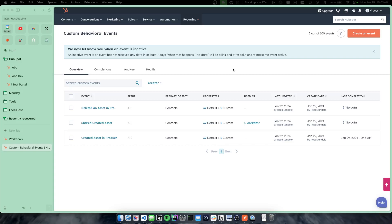Going to be going over a use case of a product-based company that wants to track events inside of their product, send it to HubSpot and be able to do specific things on those events and physically just be able to see what a customer of theirs is doing in their product.